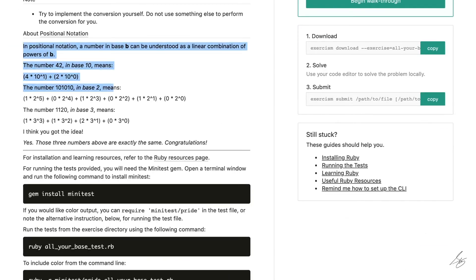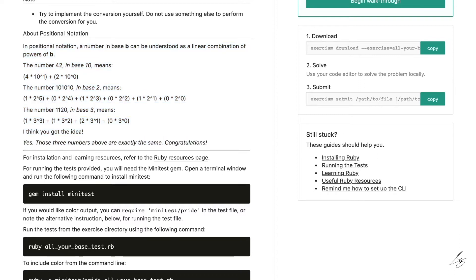This looks like a pretty good hint about part of what we're going to have to do — positional notation, which shows that a number in base B can be understood as a linear combination of powers of B.